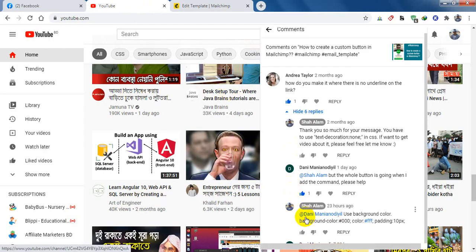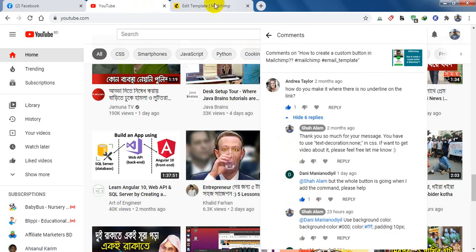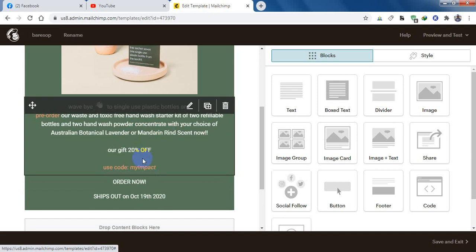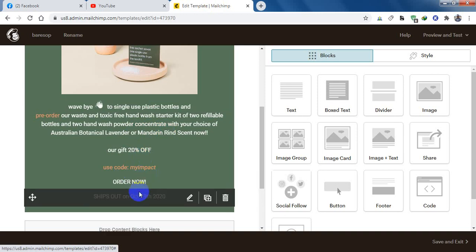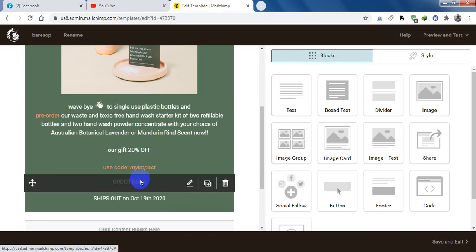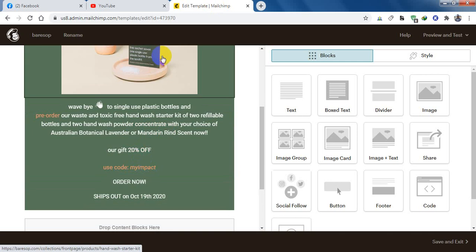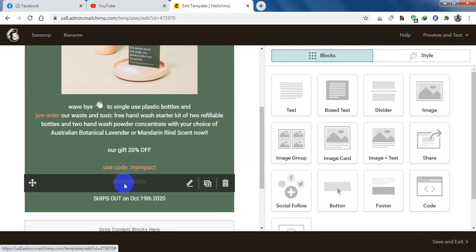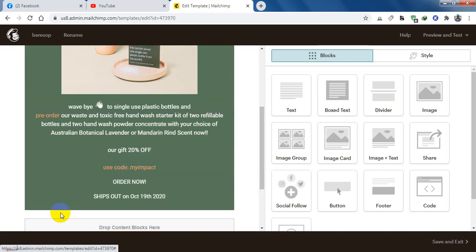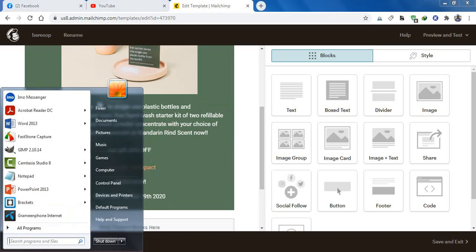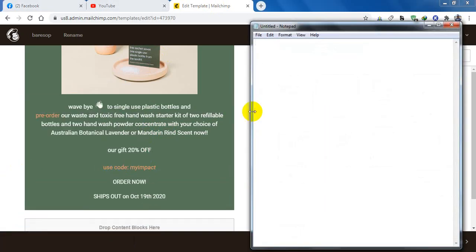He wants to know how to create this button in the email template in MailChimp. So this video is for Danny. I hope he is watching this video. For this button I will add some code and I will put this code in the description also.